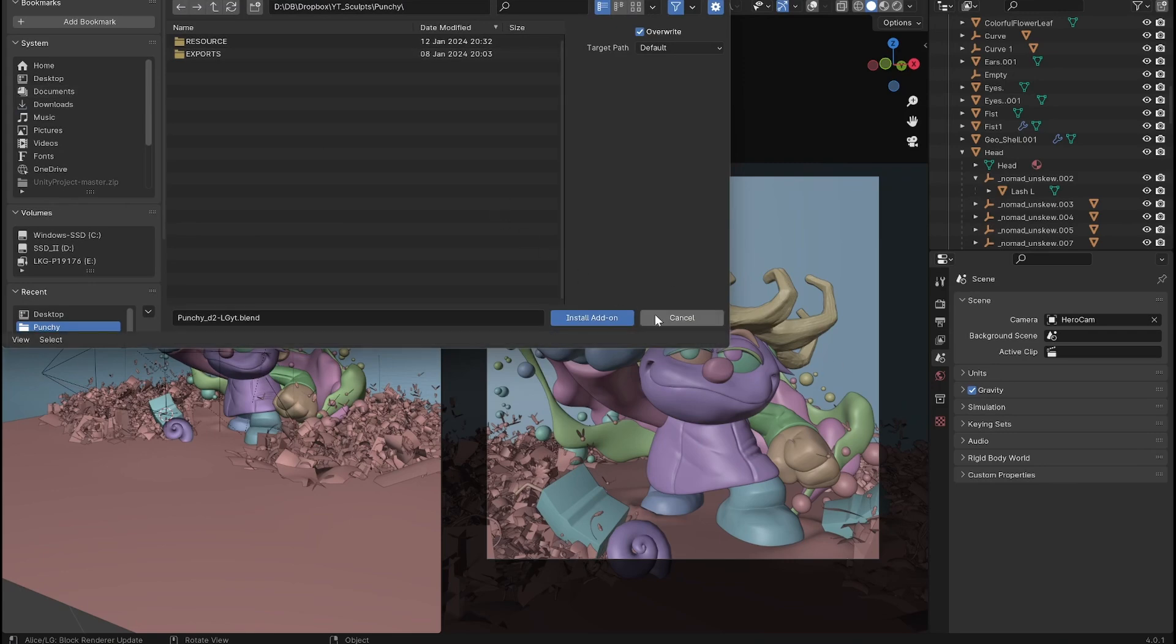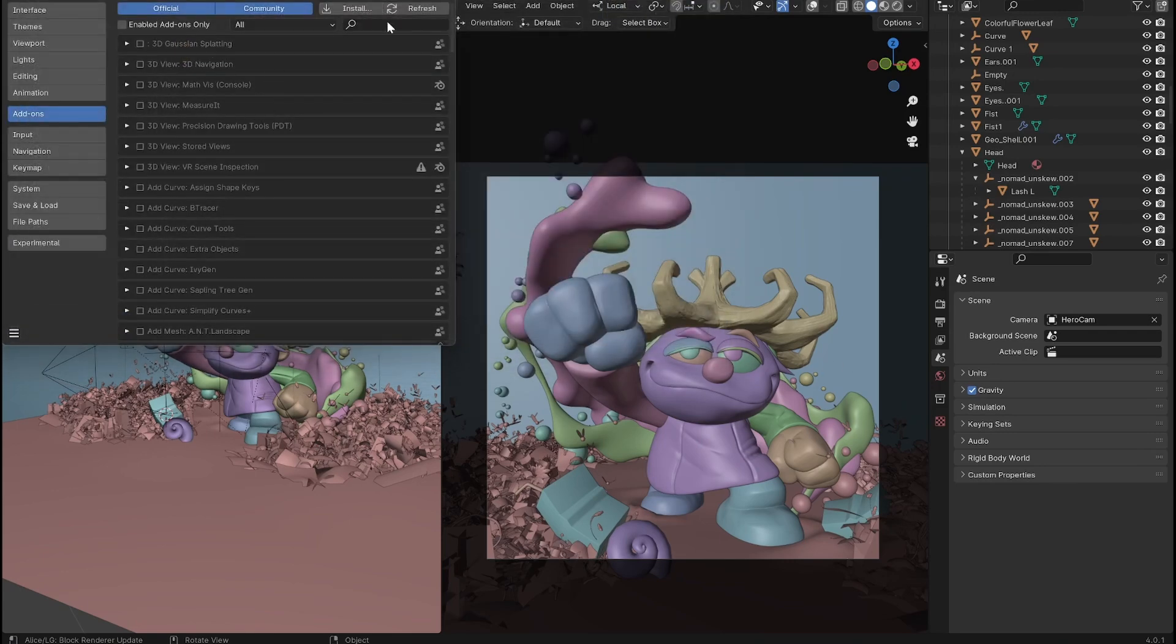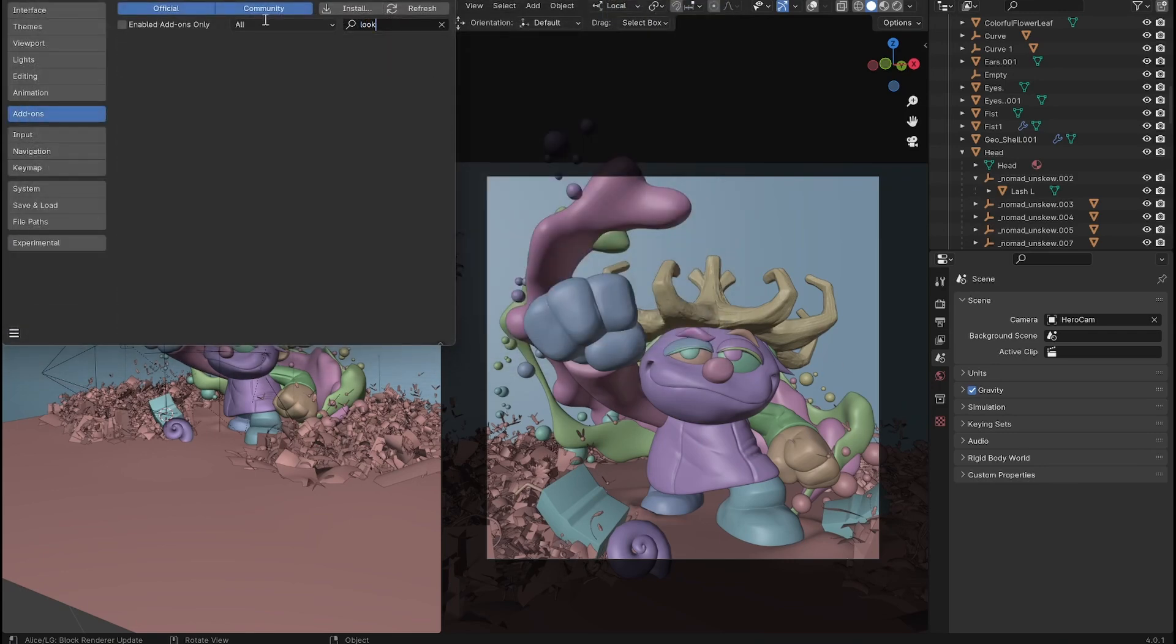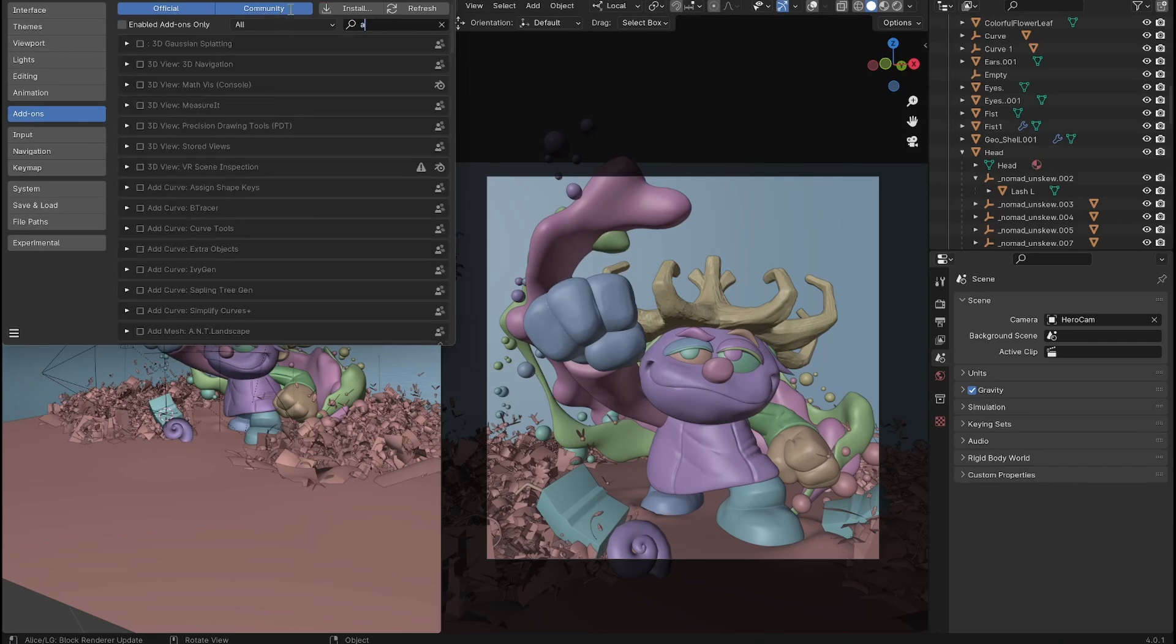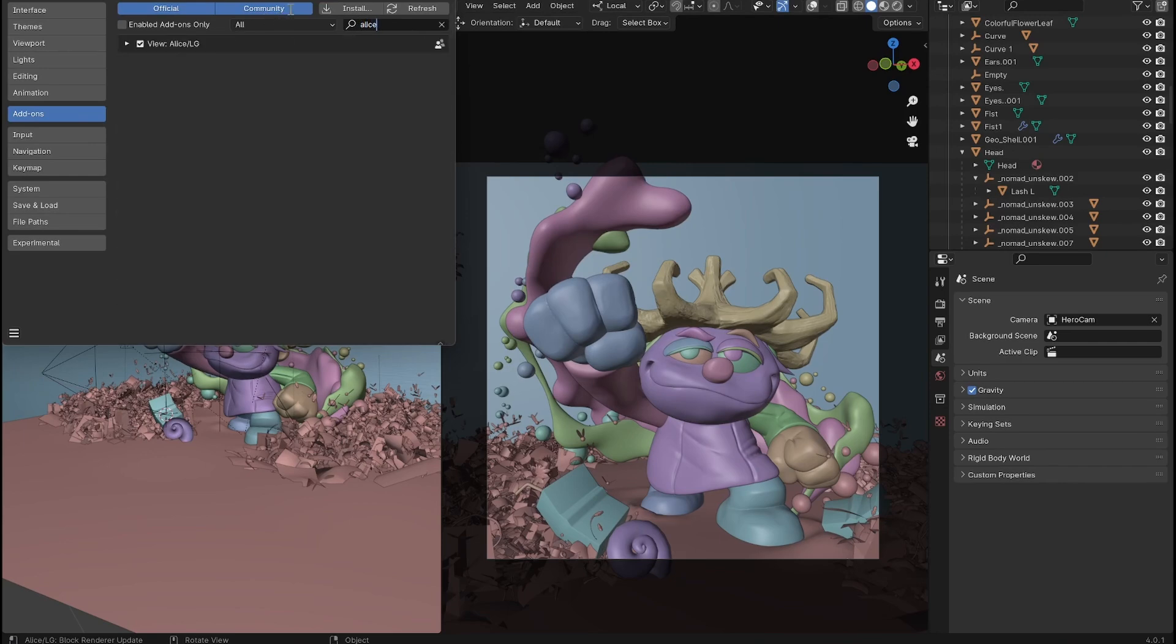And once you do that, it'll show up here. Let's see, I believe theirs is called Alice. So here's Alice LG. You'll turn it on.